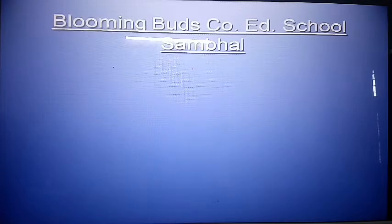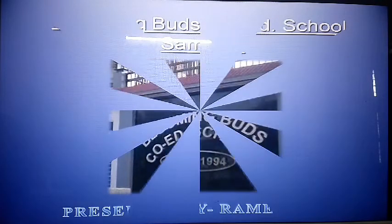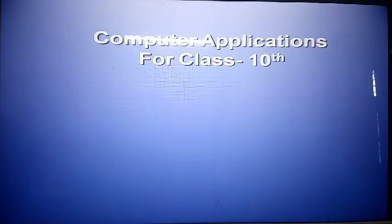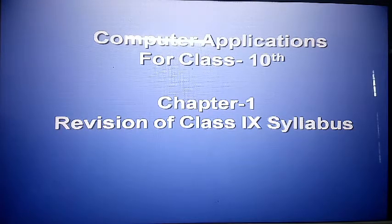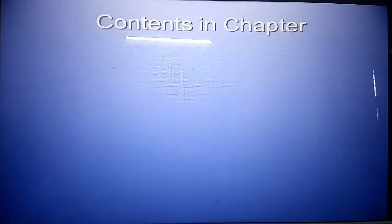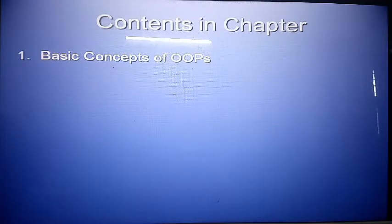Hello, good morning and most welcome to BBC online classes presented by the master, for Computer Application class 10th. Chapter number one: the revision of class 9th syllabus. Today I will discuss the revision of class 9th syllabus and the contents covered in this chapter.